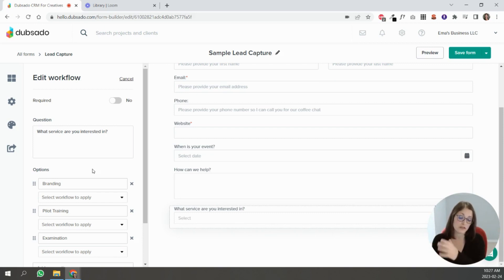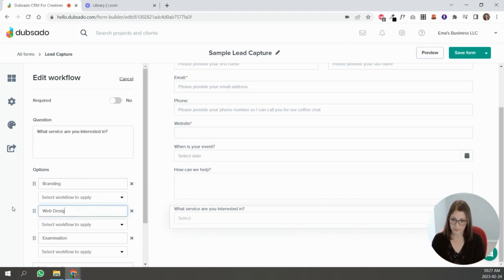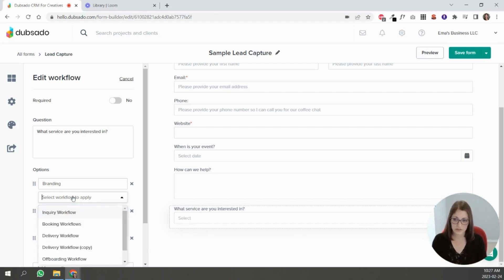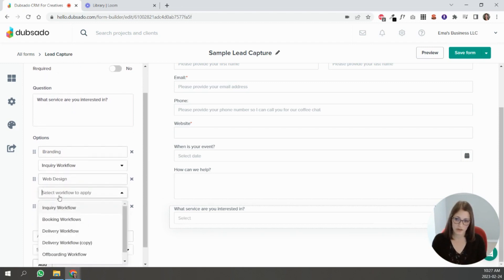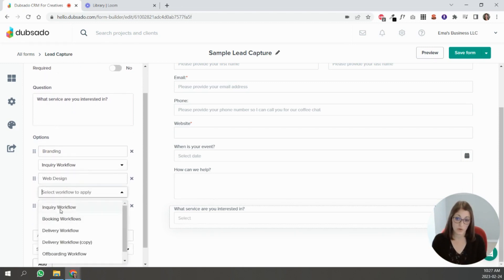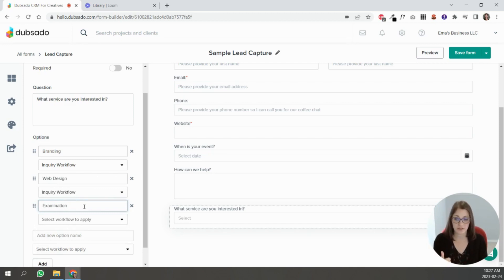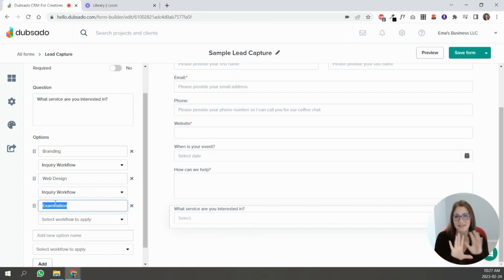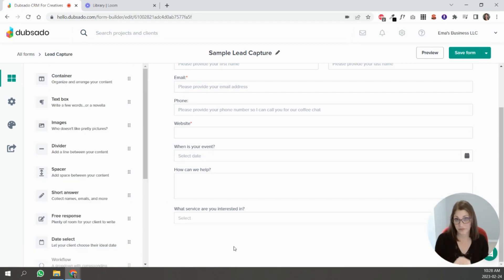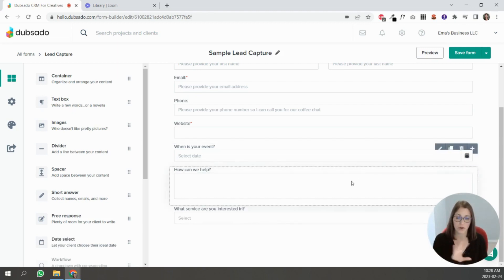You can do these sorts of things and have different workflows, and based on what service they're looking for, you can point them down a different workflow, which is pretty awesome. Web design—you can select a different workflow, or you can select the same one and then for one of them you select something different. So if you have different options depending on services, this is the route that you would take.